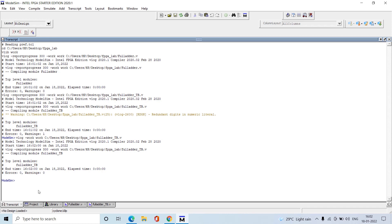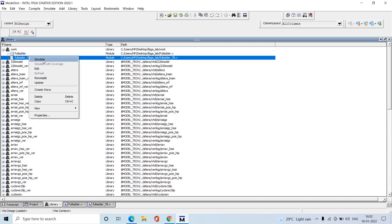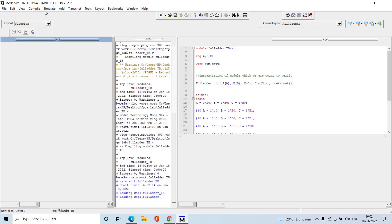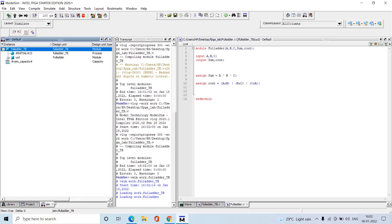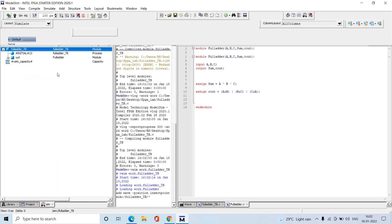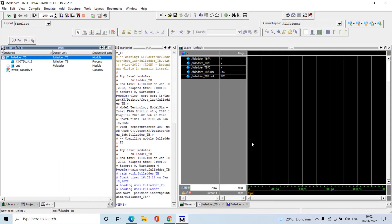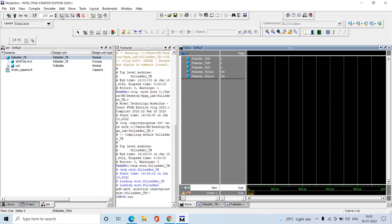Go to Library, open the work folder, then click on Simulate. We can directly start the simulation. After opening the sim folder, right-click on it and click Add Wave.